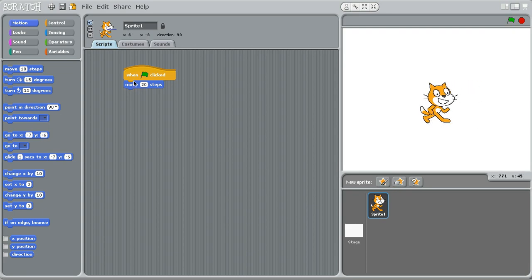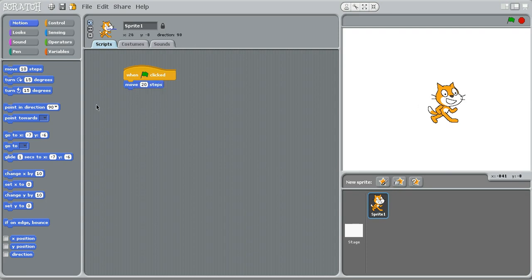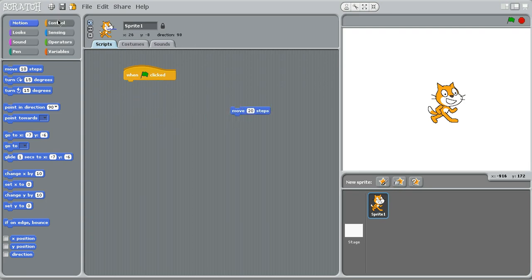But we don't want it to, so usually we'll have to keep clicking the green flag over and over for it to move. So we want to make it automatic, so it will continue to loop.